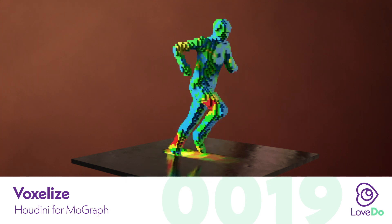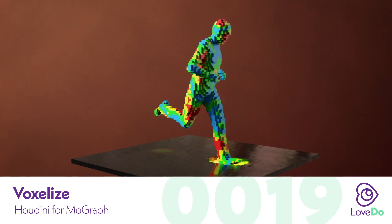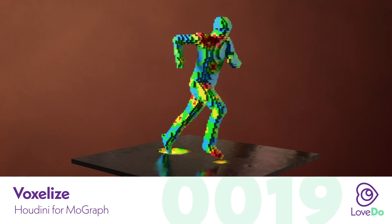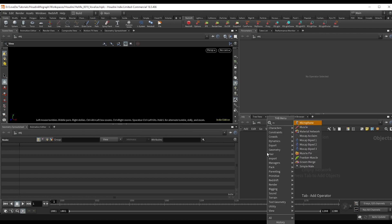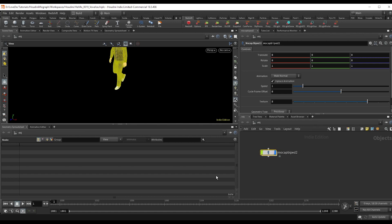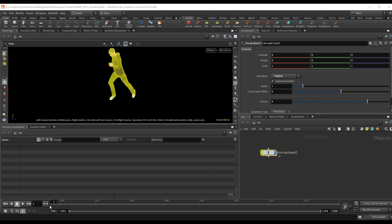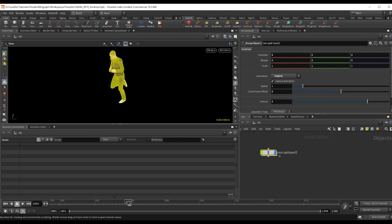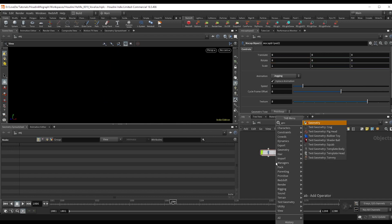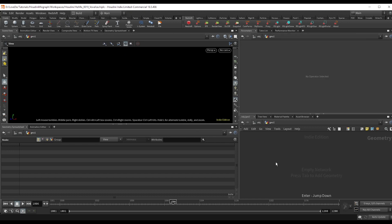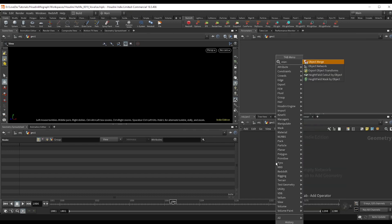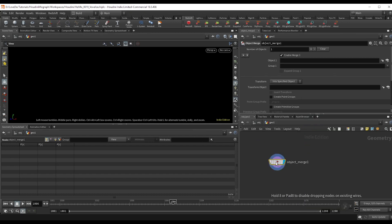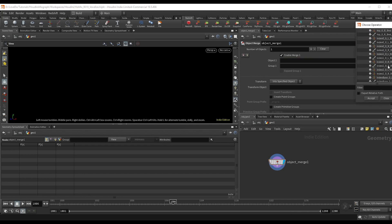So let's get into it. Start by dropping a mocap biped and go with number two, there's just more animations there, and I'm going to choose the jogging preset. Now just turn that visibility off and make a geo node and dive inside. Object merge our runner in, selecting the geo inside of the mocap.